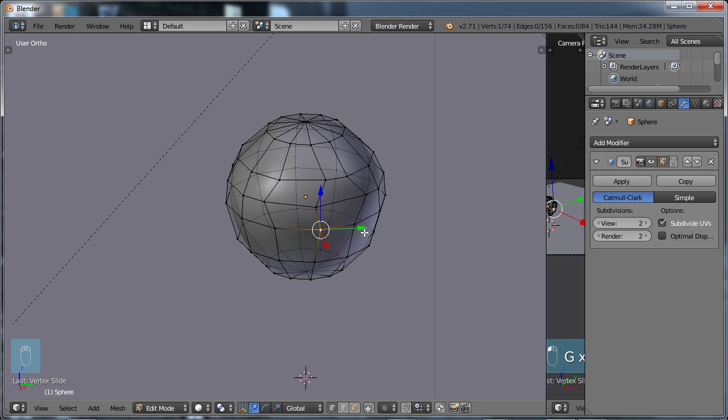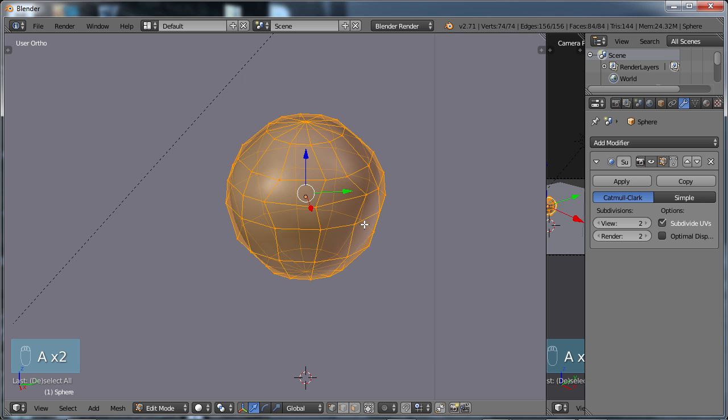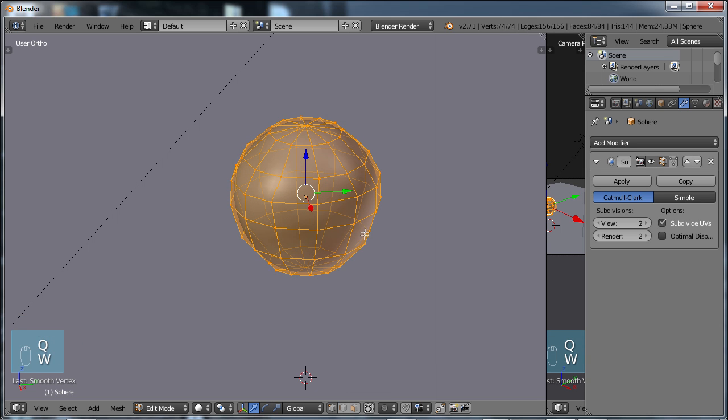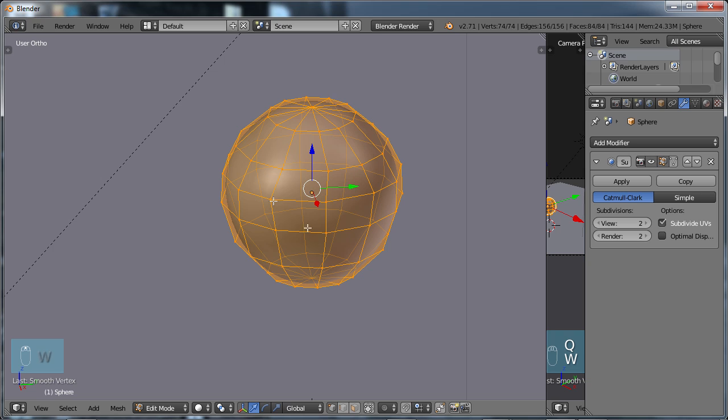If I choose A, Select All, choose my W menu, choose Smooth, as it starts to smooth, it tends to try to get this geometry back in line. In other words, it gives you a little bit better flow of your geometry here.